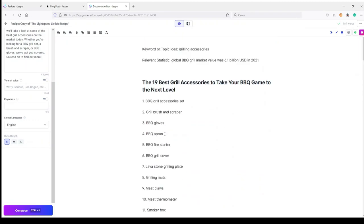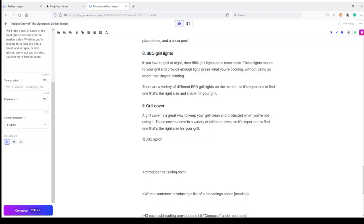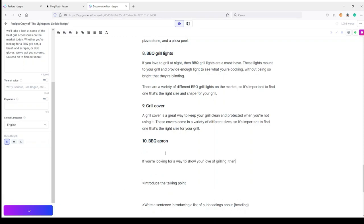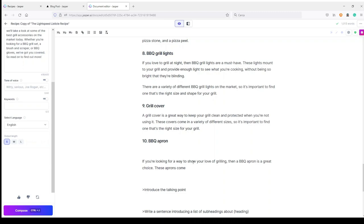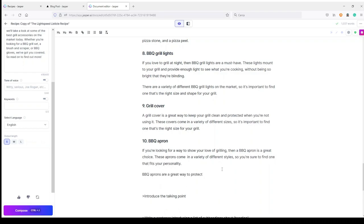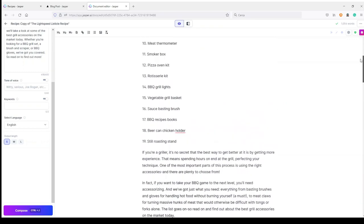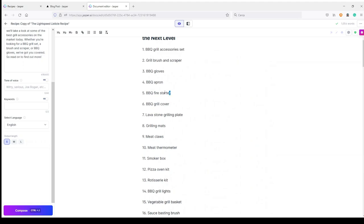Let's go on with BBQ Apron — this is number 10 and my H2. I click Compose and Jasper writes: 'If you're looking for a way to show your love of grilling, then a BBQ apron is a great choice. These aprons come in a variety of different styles, so you're sure to find one that fits your personality. BBQ aprons are a great way to protect your clothes from getting dirty while you're cooking.'